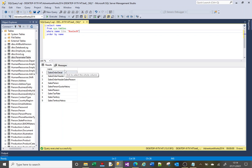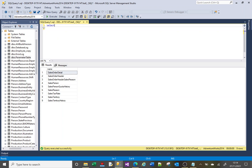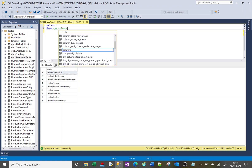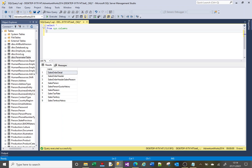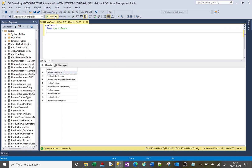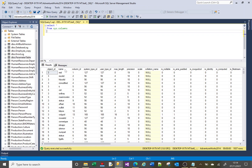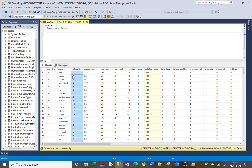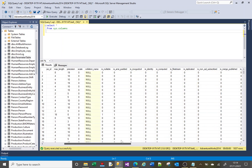The tables table stores the tables that you have created — not the system tables, but the tables you've created. Now we'll look at a table called sys.columns, and this stores the columns in those tables. If I just run that, there's a list of column names, data types, user types, and column IDs, which represent the order in which the columns appear.